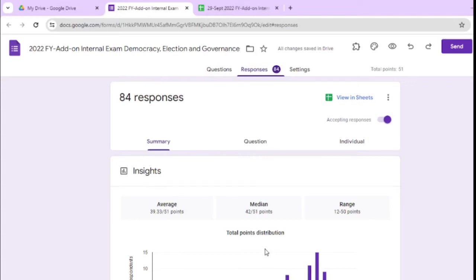Hello everyone, in this video we will see how to recover deleted responses of Google Forms.